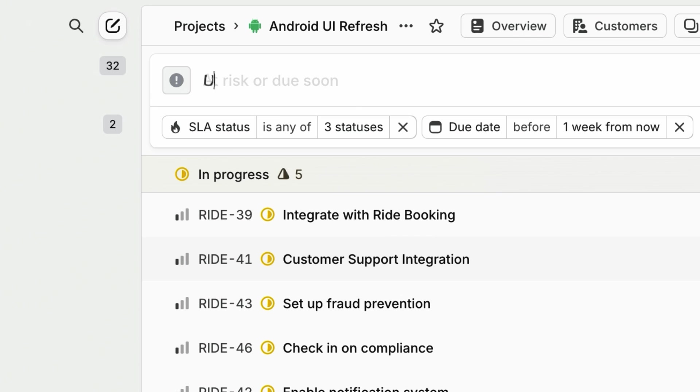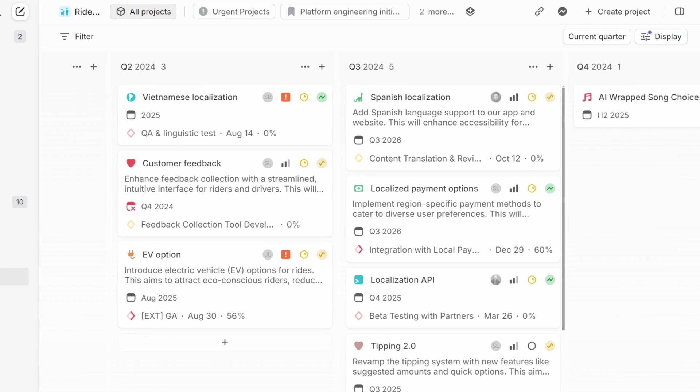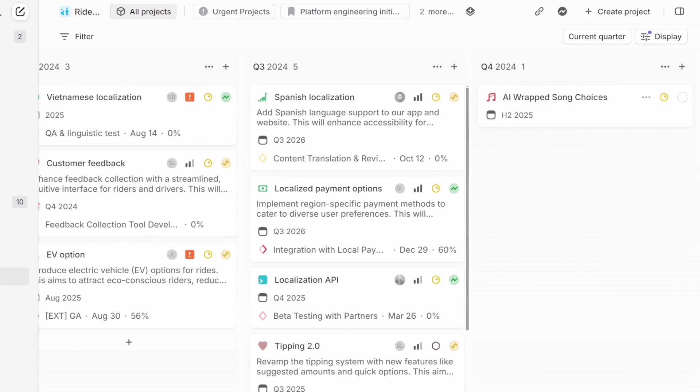While Linear can help you plan large-scale projects, project implementation and ongoing maintenance of your product are just as important to continue driving progress at your company. Everyone has their own ways of staying on top of their work, but here are our recommendations for a day in the life of a Linear user.